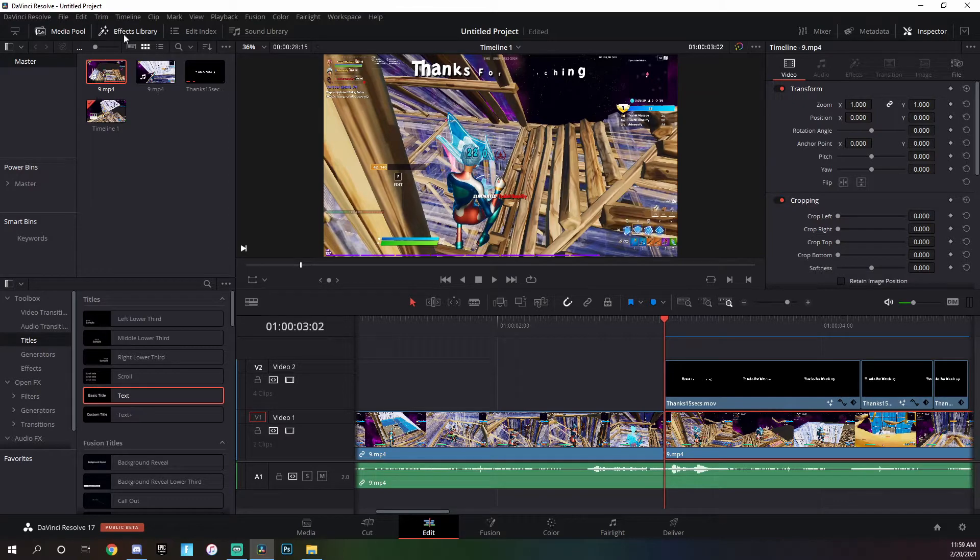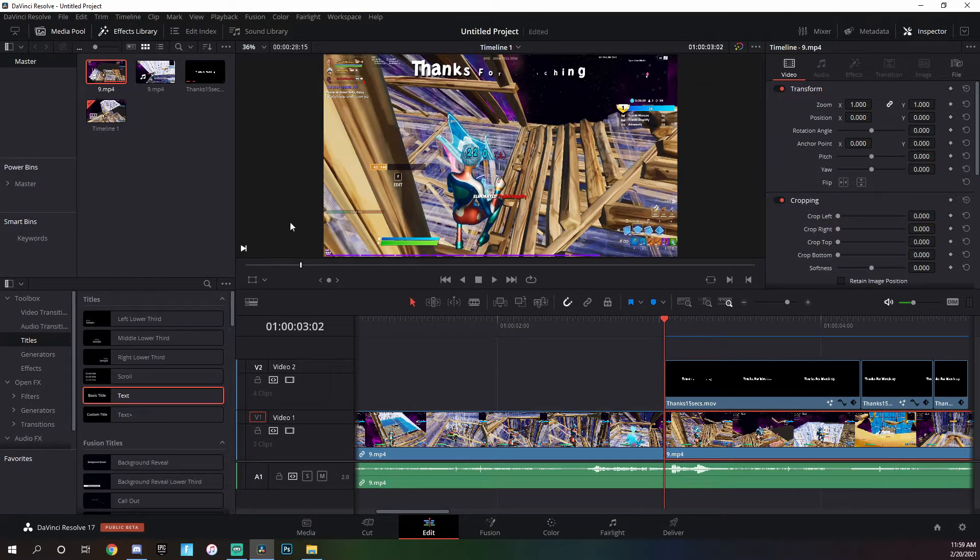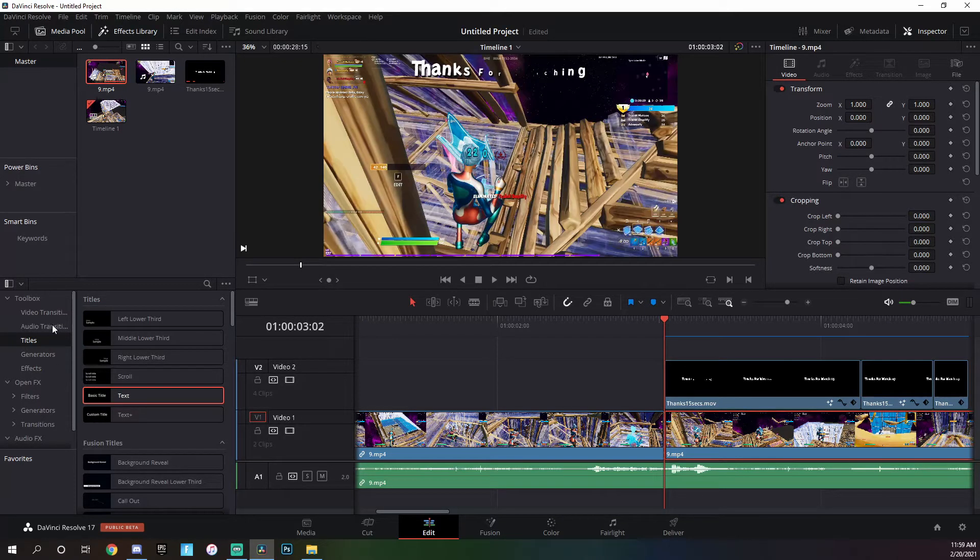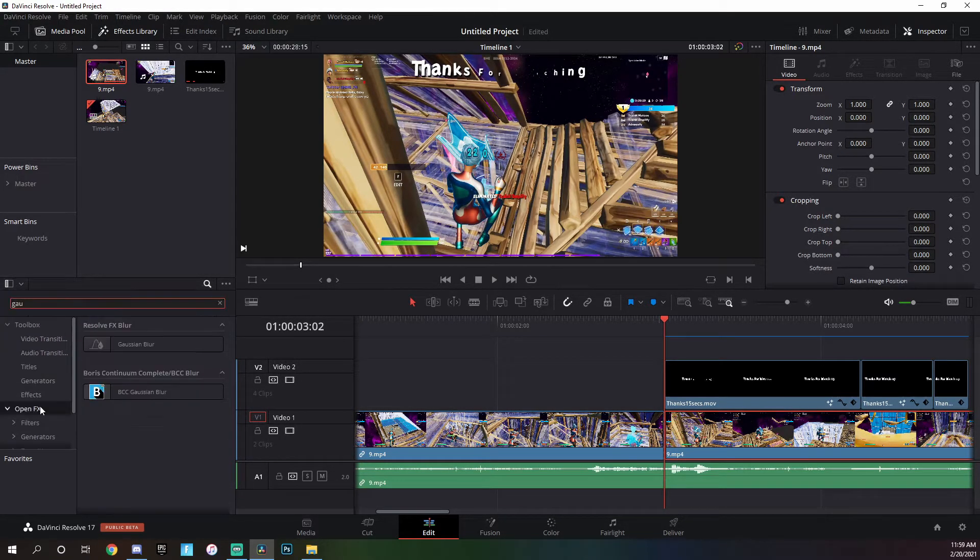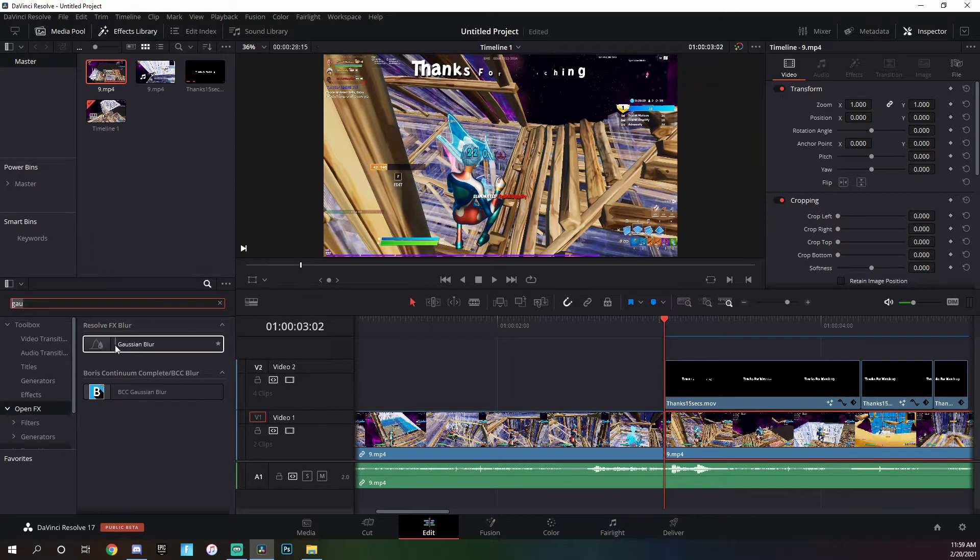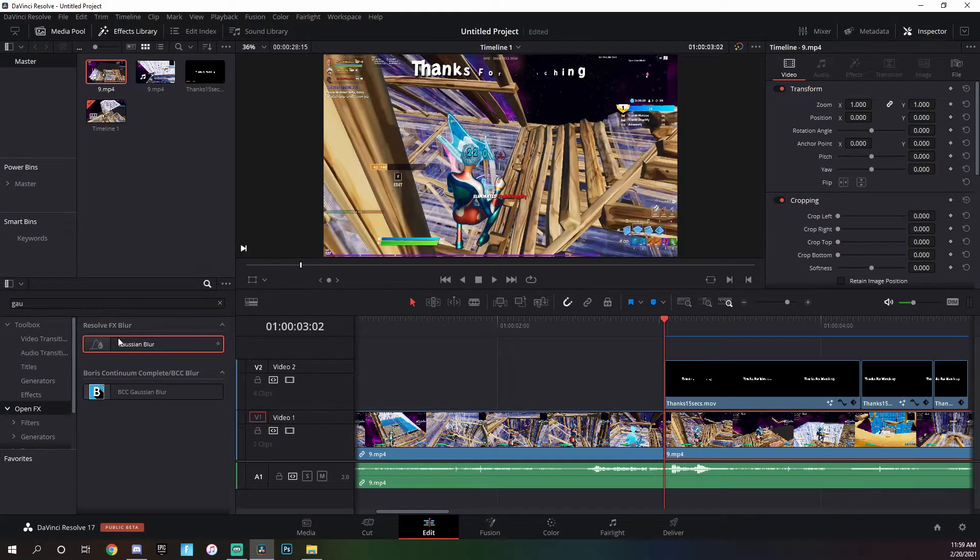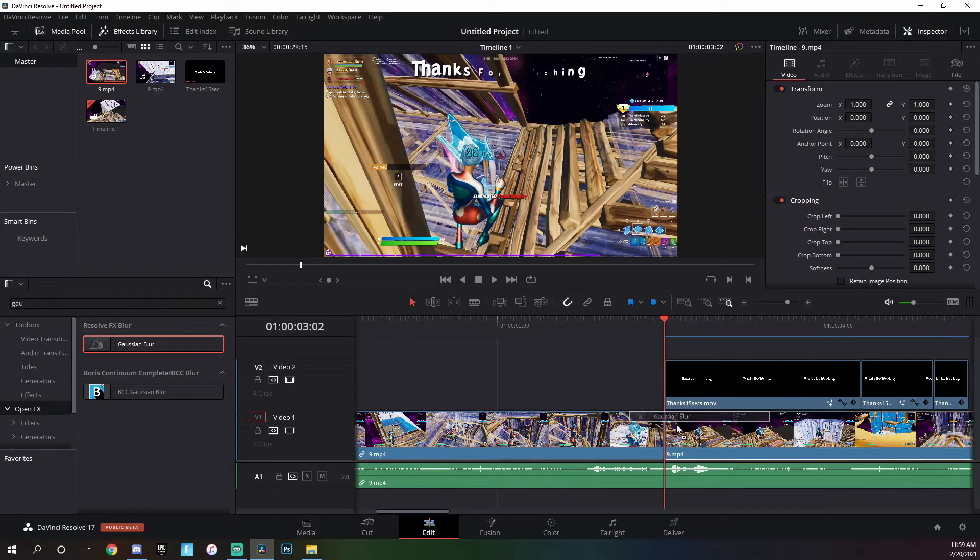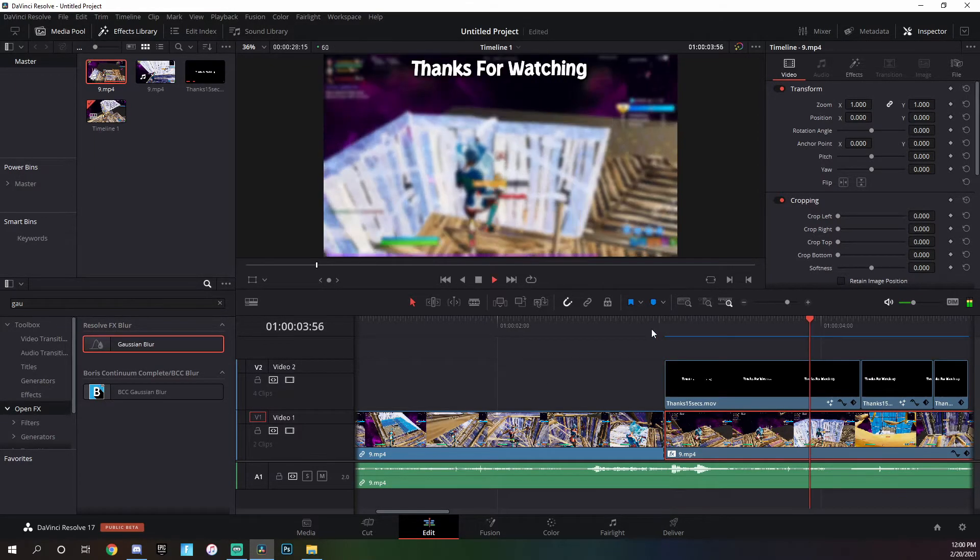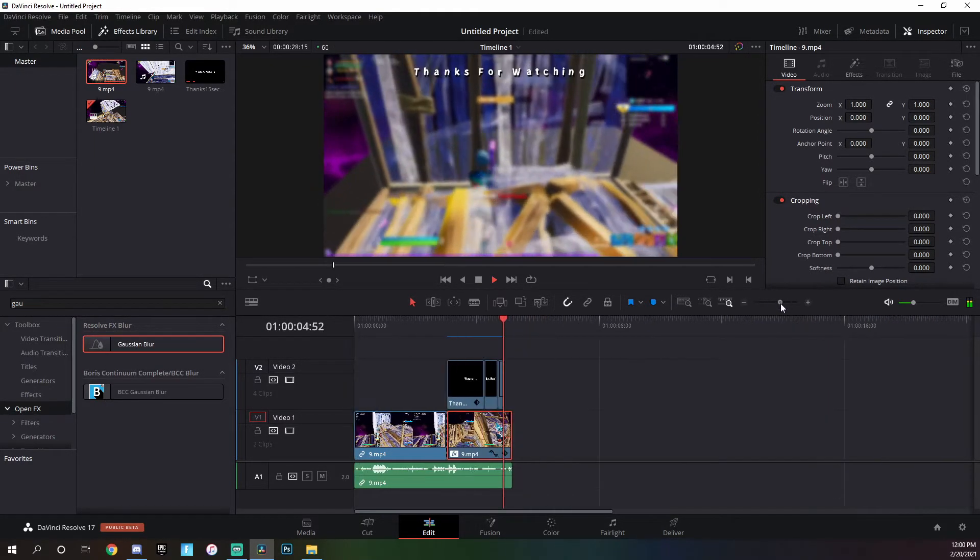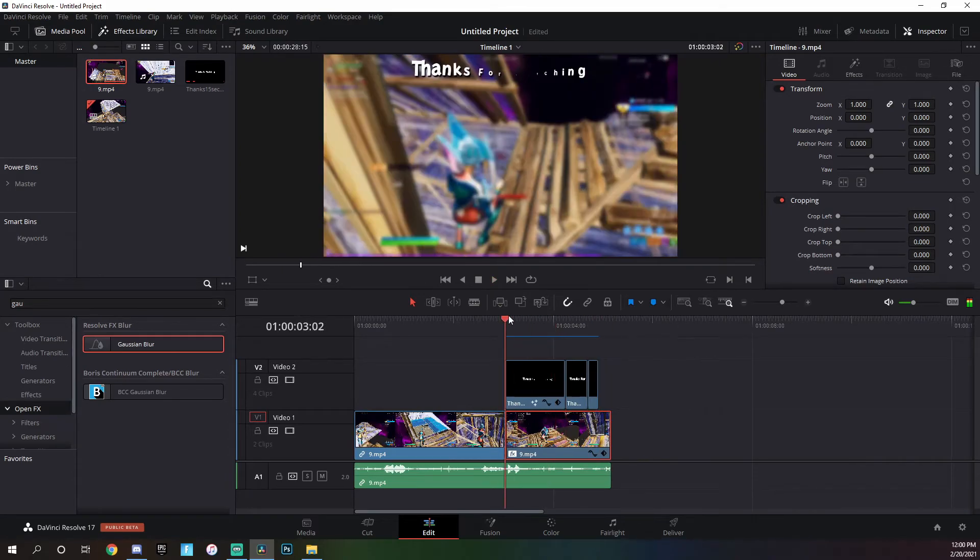If you would like to add the blur that I use, go into open effects and search for Gaussian, and then this thing. I don't know how to pronounce it so I'm not going to try to. Then just drag this onto your clip and then it just switches and it looks a little better.